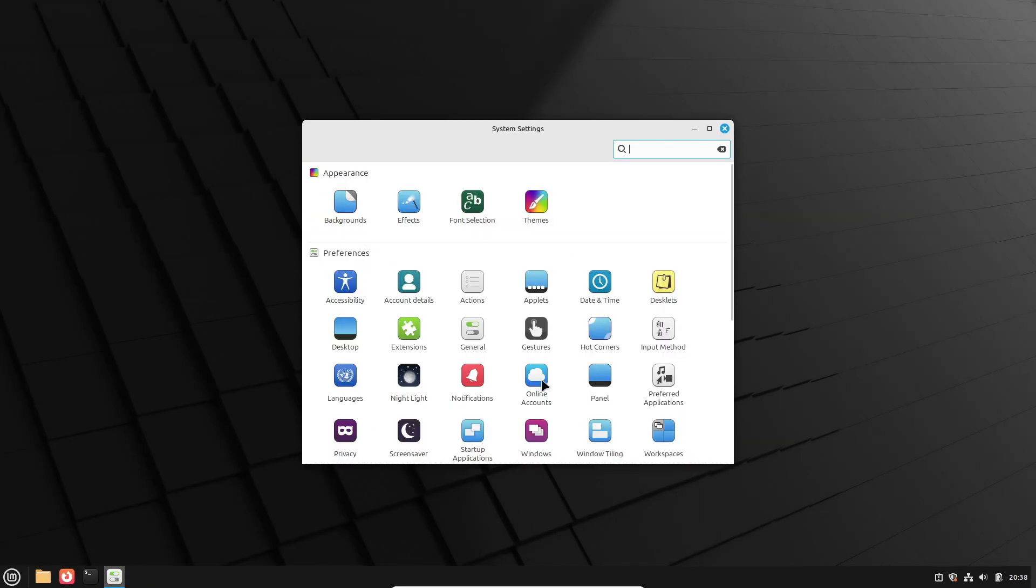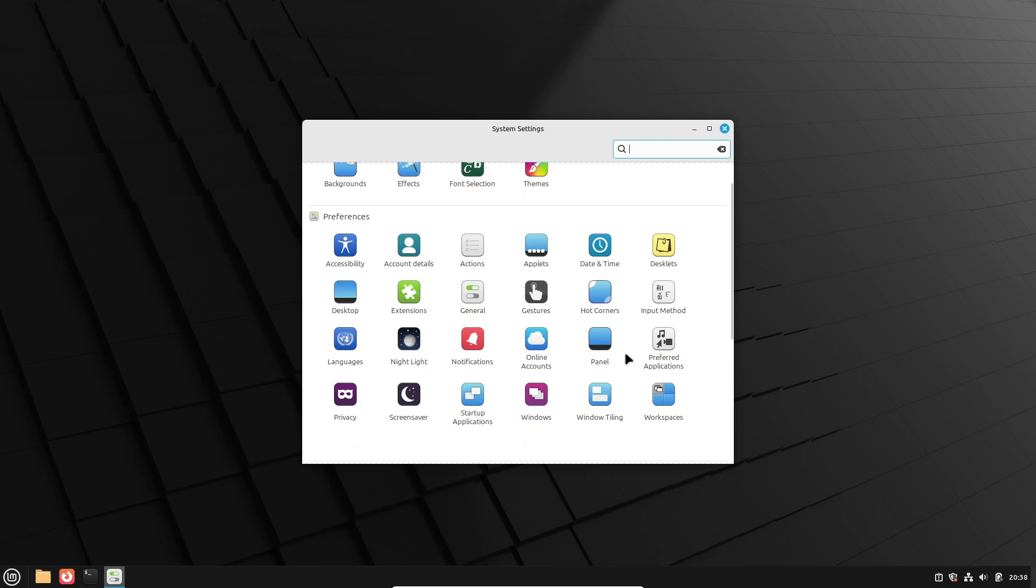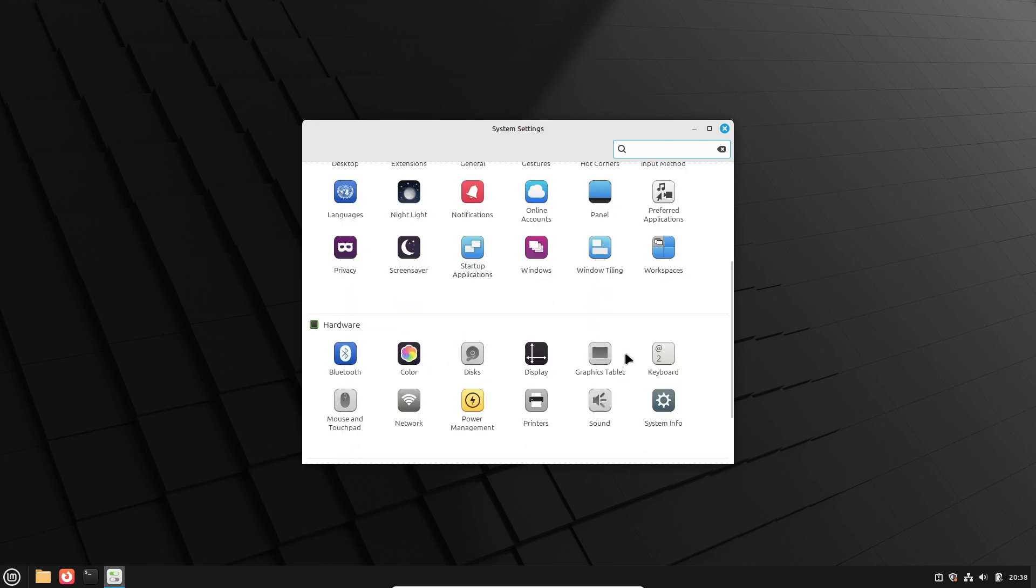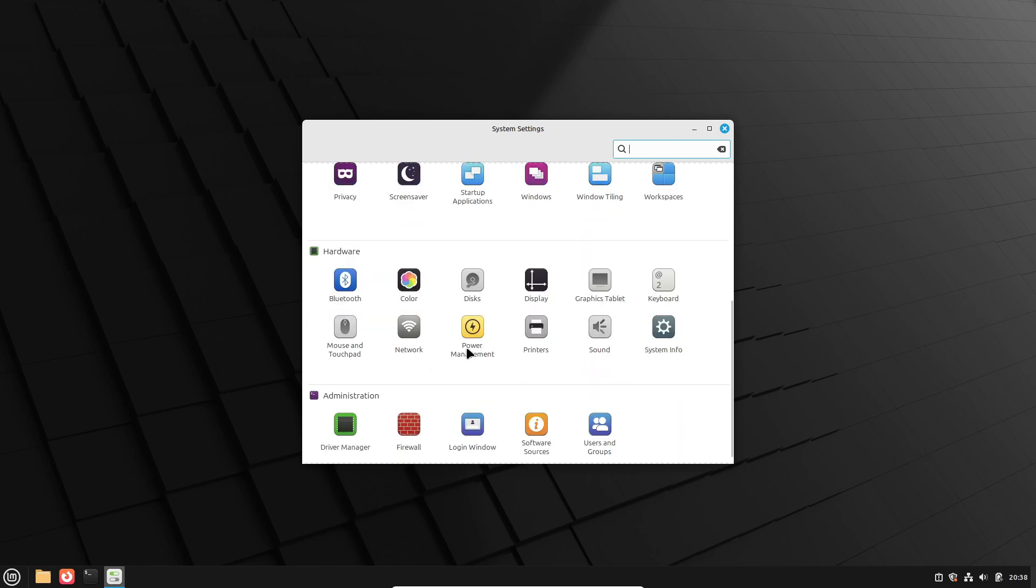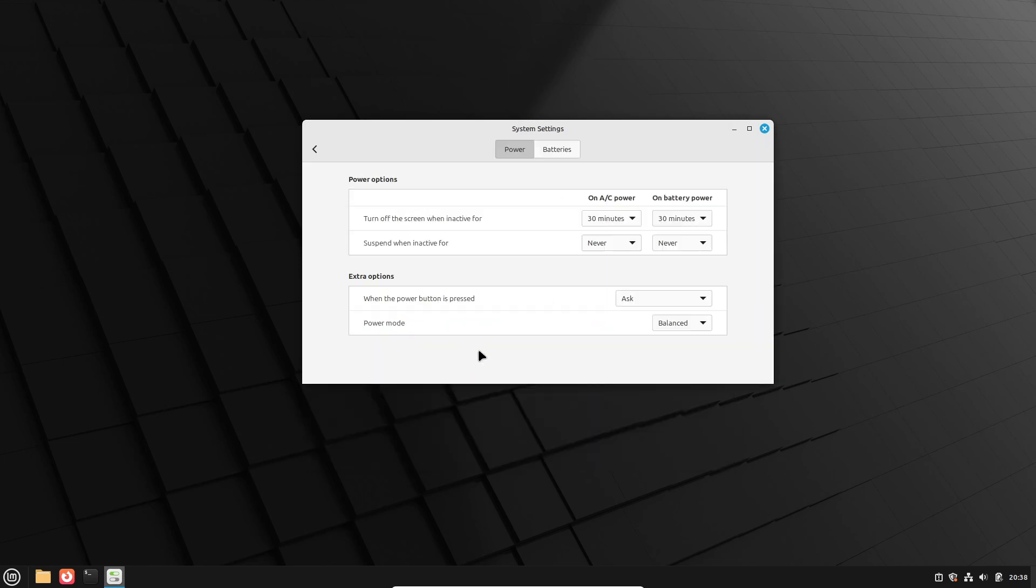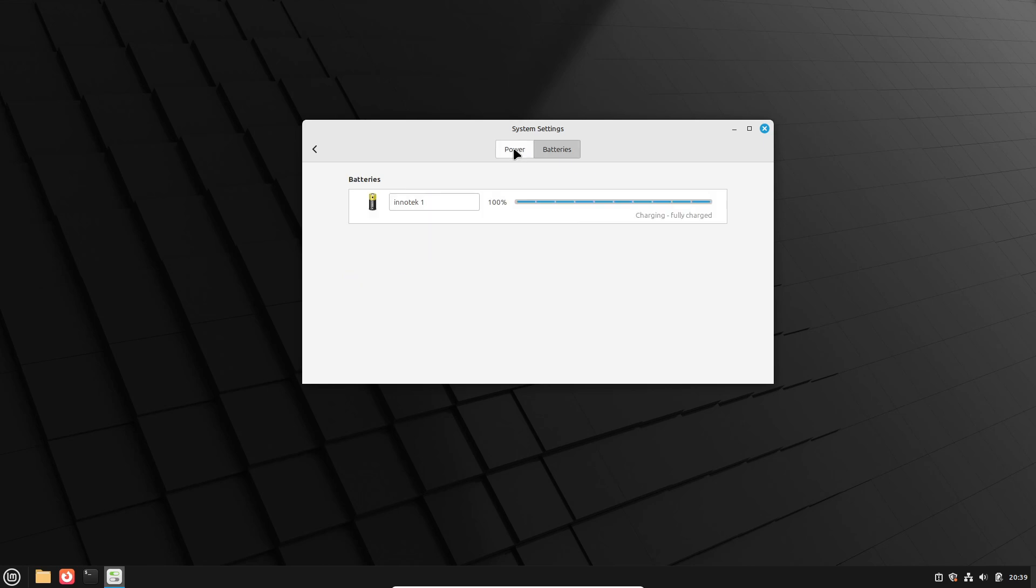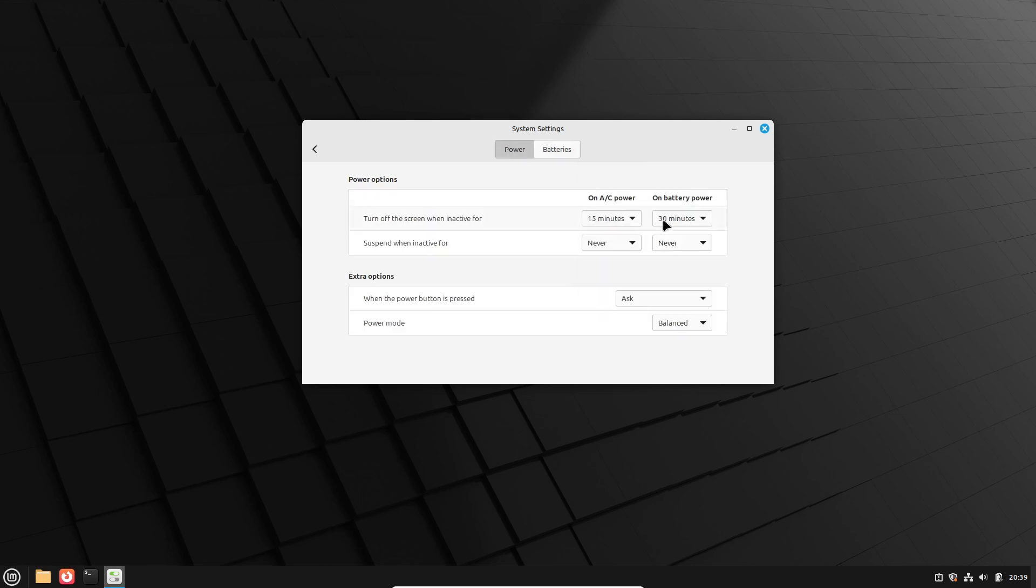Power users. This one's for you. Linux Mint now lets you switch between power modes. Whether you're conserving battery with power saver mode, staying balanced, or going all-out in performance mode, you're covered. This is especially handy for laptop users.